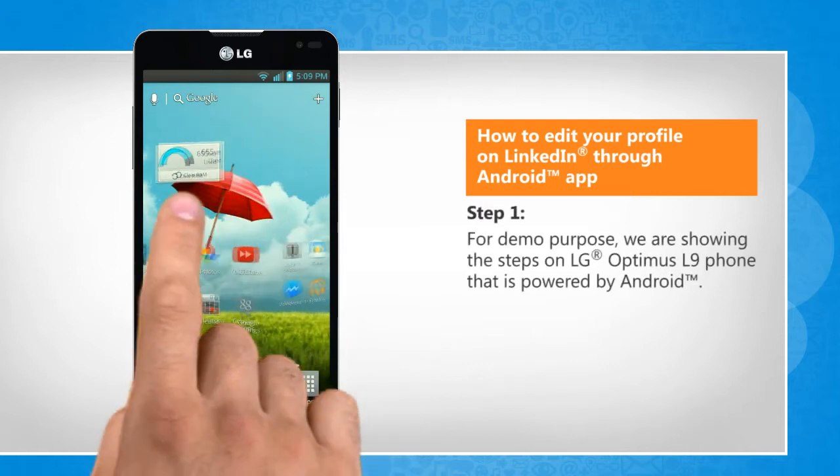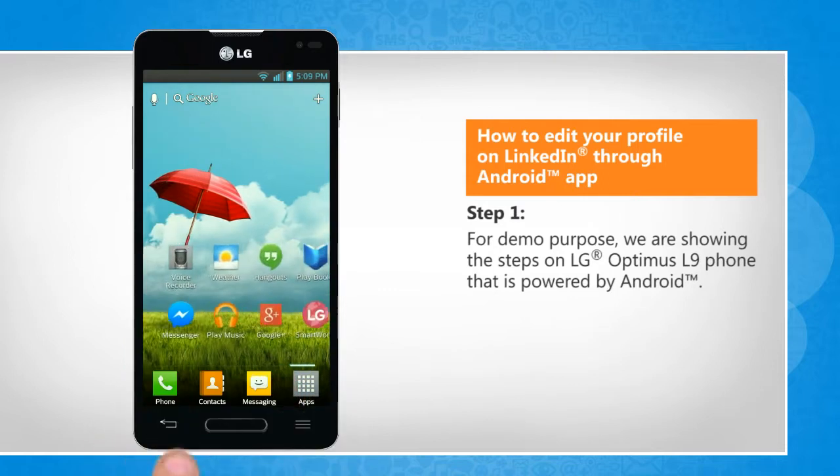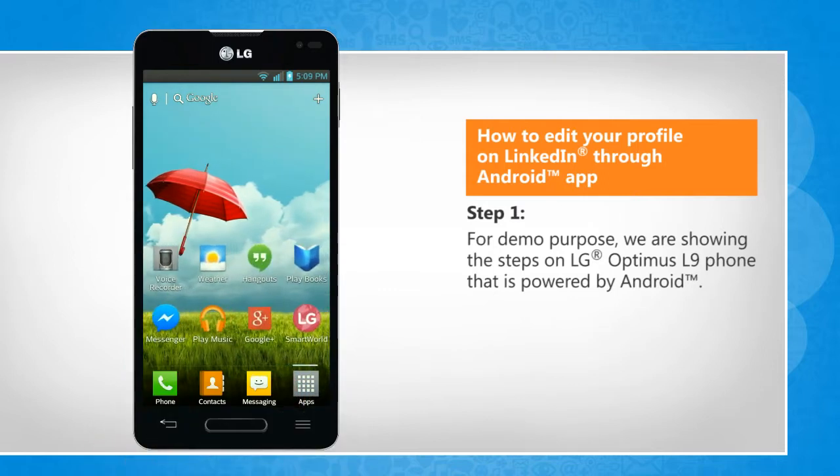For demo purpose, we are showing the steps on LG Optimus L9 phone that is powered by Android.